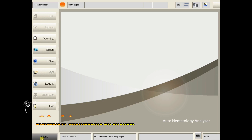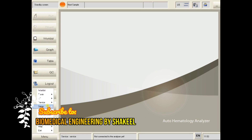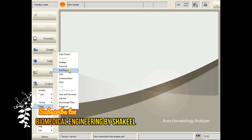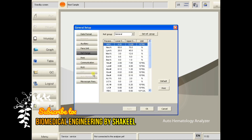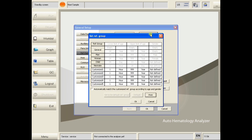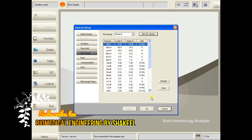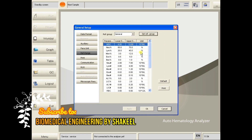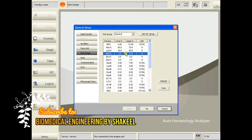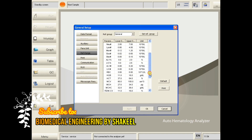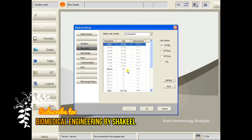Click on Menu, then Setup, then Reference Range. Here you can enter the reference values — we have different reference groups like male, female, and child units. You can also customize the profile. If you are not happy with the current units and want to change them as per your country, click on Parameter Unit and you can change the units.